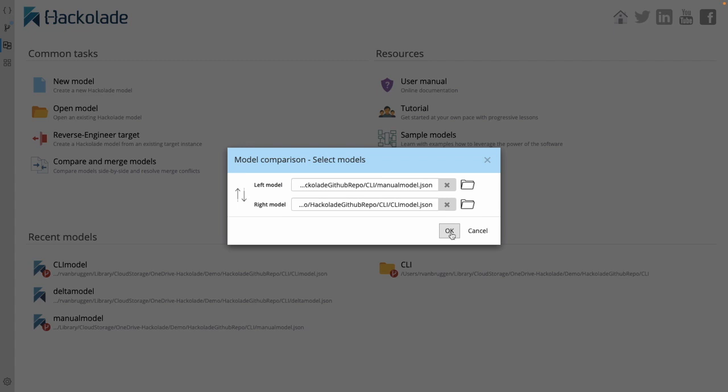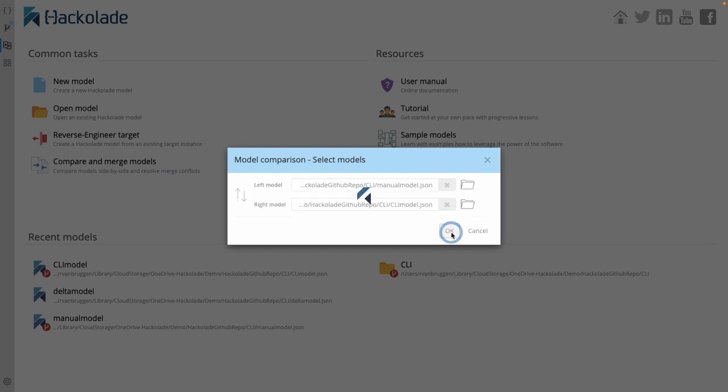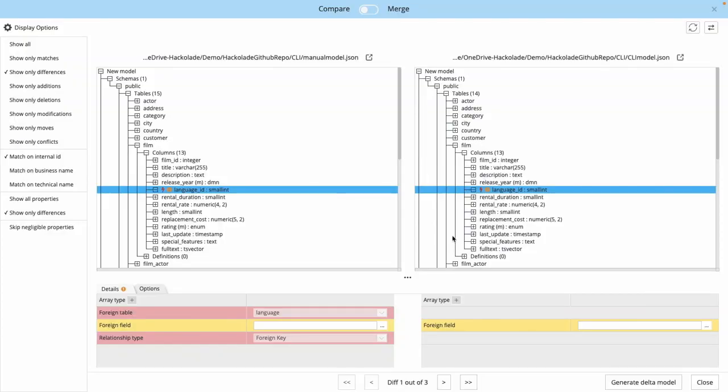Because if you put one model or the other model to the left, or vice versa, you would actually get very different delta models and very different operations to go from one model to the other. The difference between the models would either be a creation or a deletion, depending on the order of these two models. So let me do that manually here. I'm going to compare it. It does detect that there has been a change in the language entity.